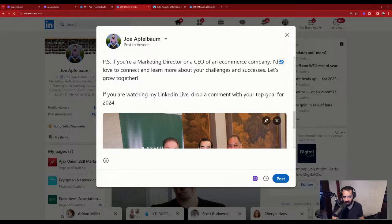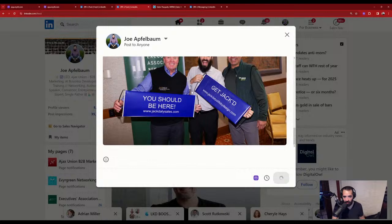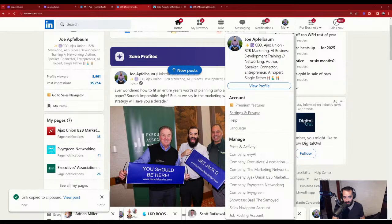I just hit post so you guys can comment on it right now. I press the three dots, copy the link to the post, click on my profile, click on posts and activity, and scroll down to drop a comment right there. You can grab it right from my recent posts.